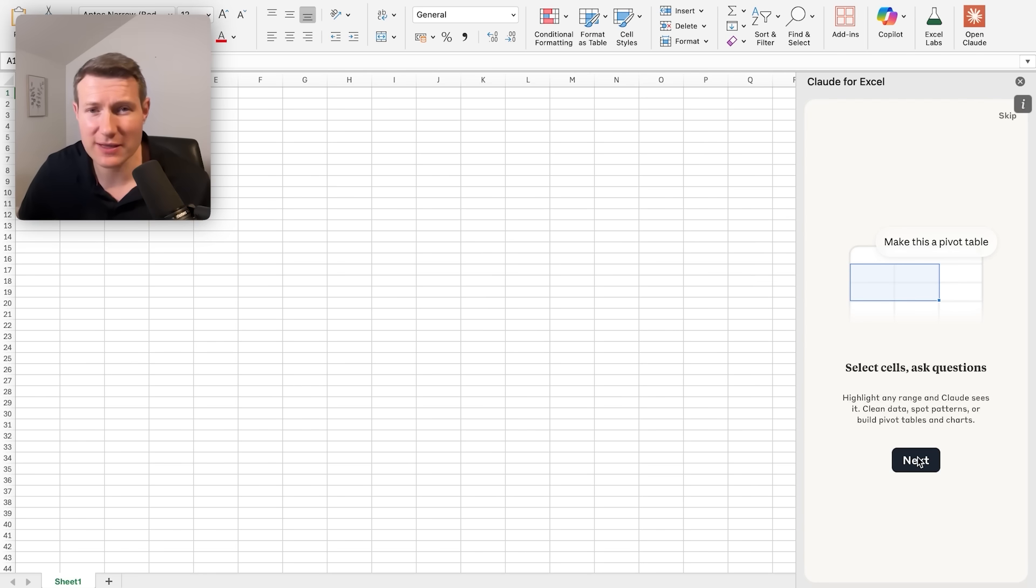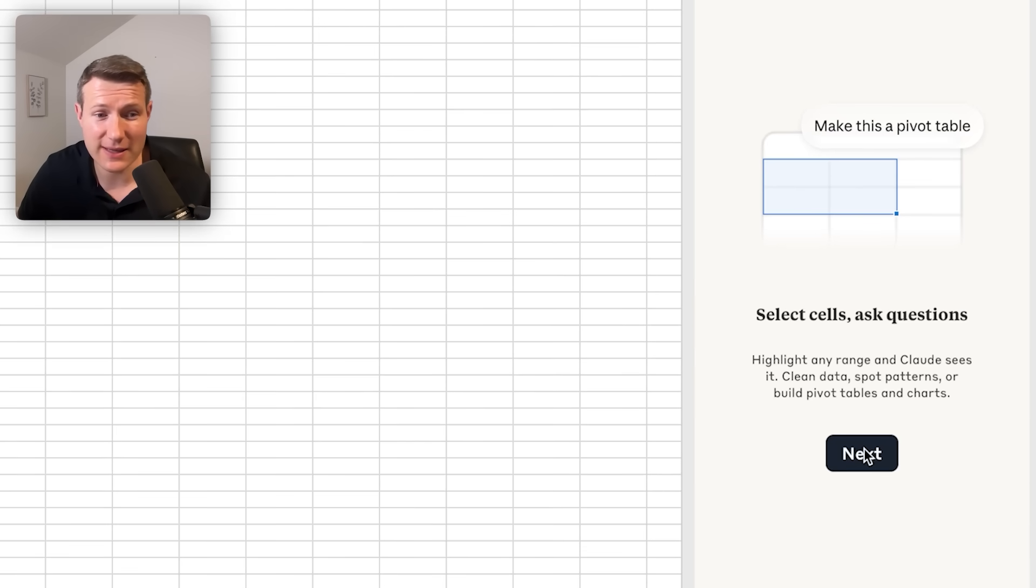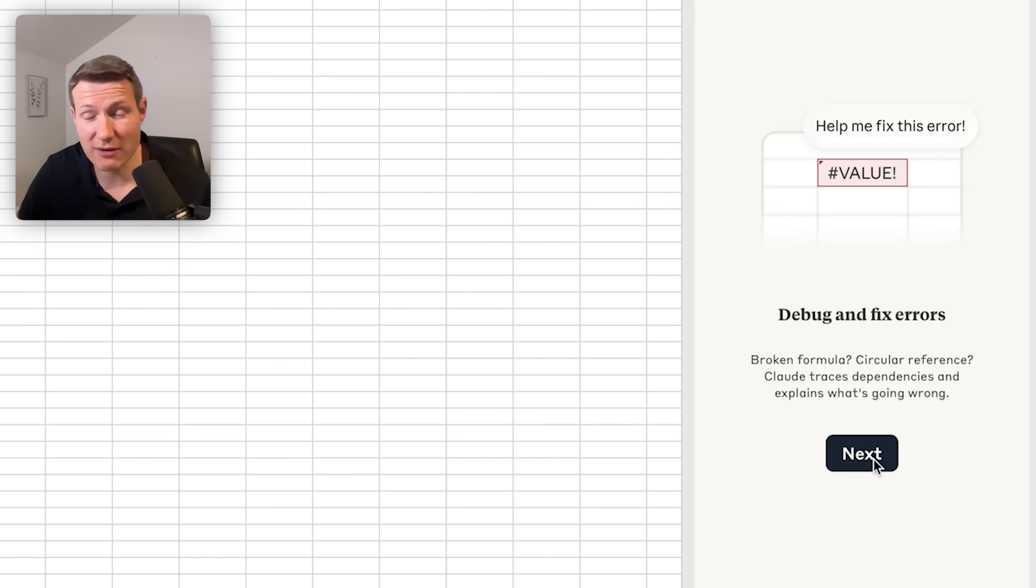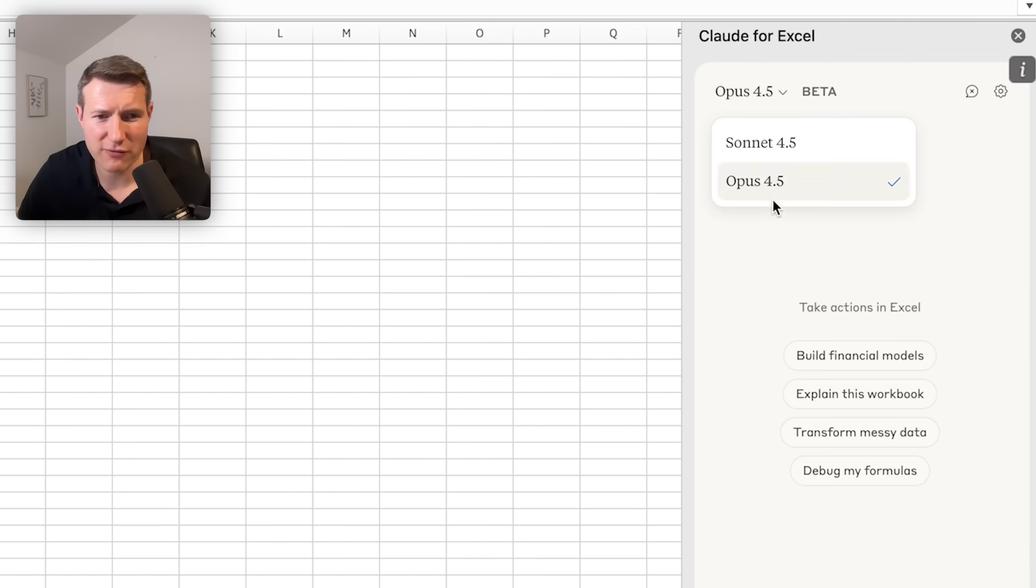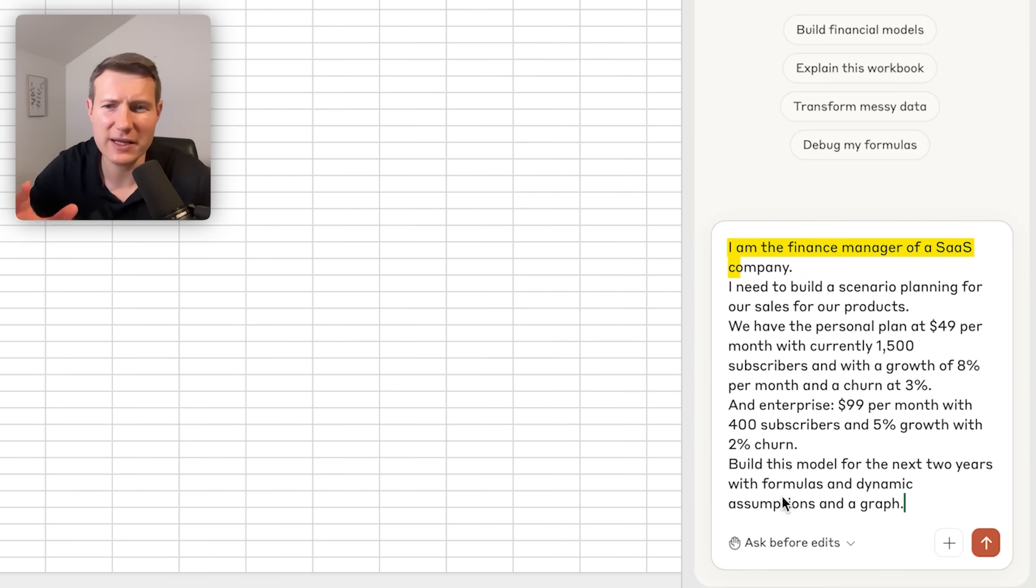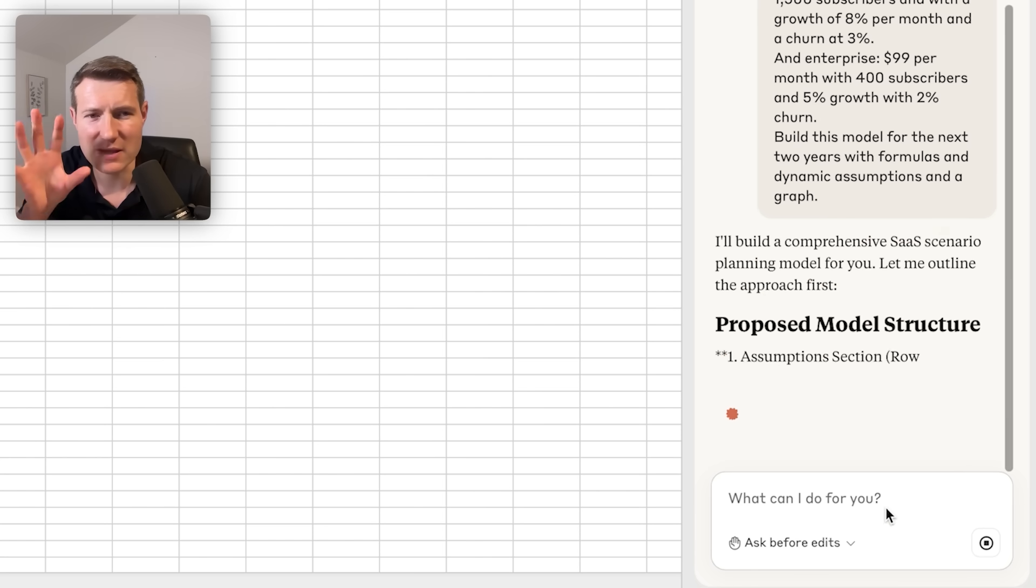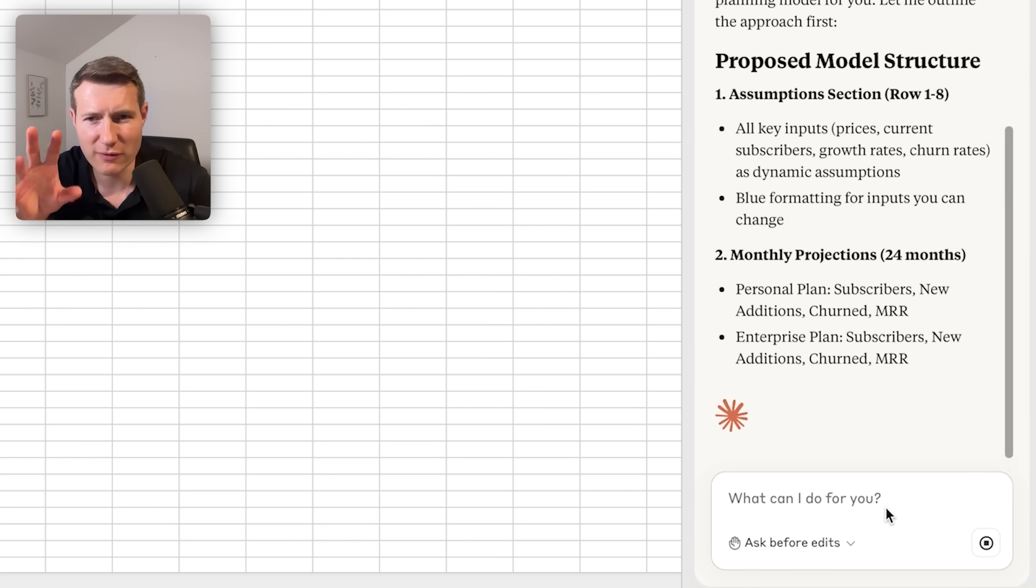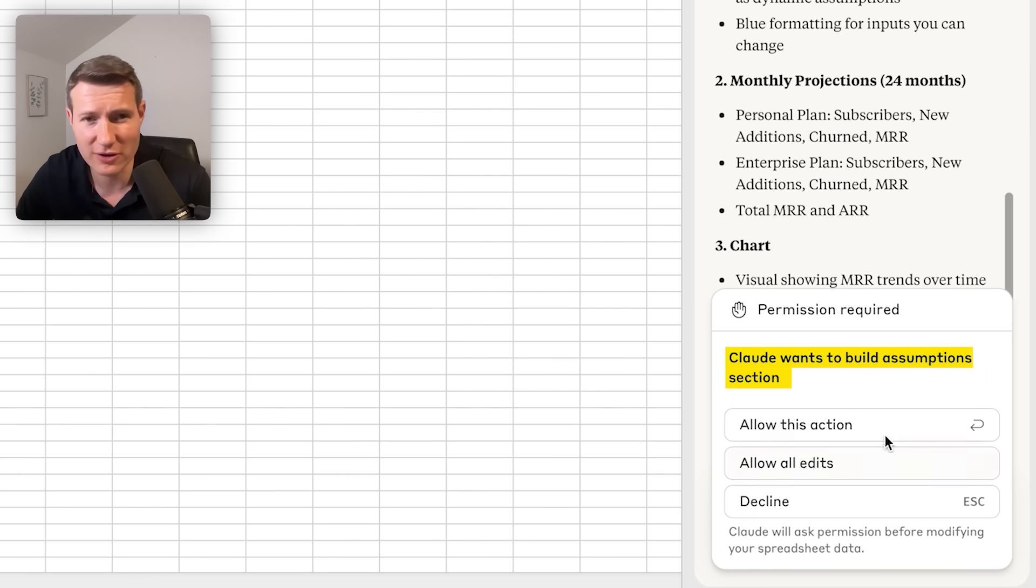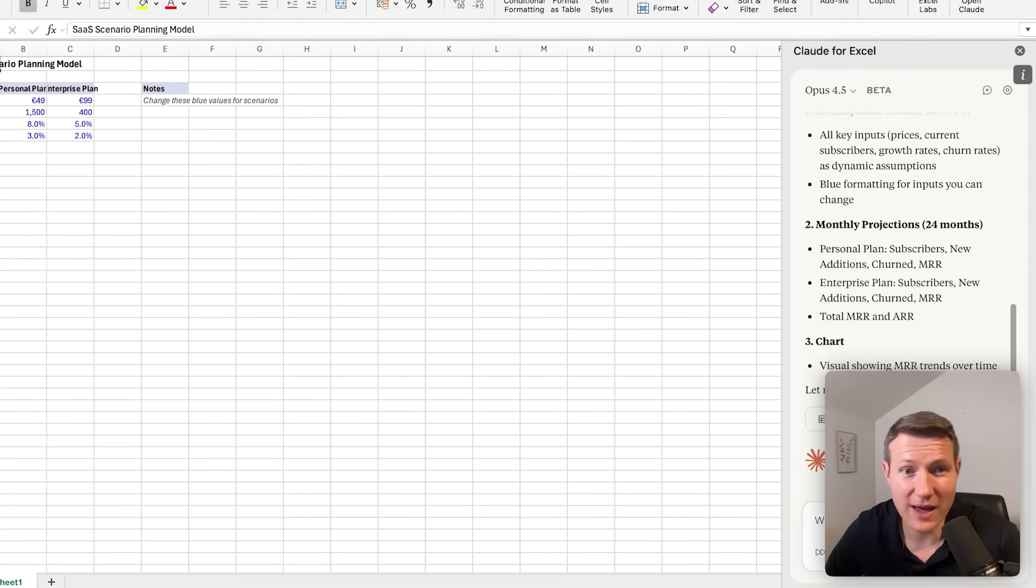So now I connected Claude for Excel with my account and it tells me what I can do. We can select sales and ask questions. We can build the financial models and we can even debug and fix errors. So I'm selecting Opus 4.5 and I'm going to use the same prompt that we used before, where we are explaining that we are the finance manager of the SaaS company. We are giving the assumptions and let's see what is happening.